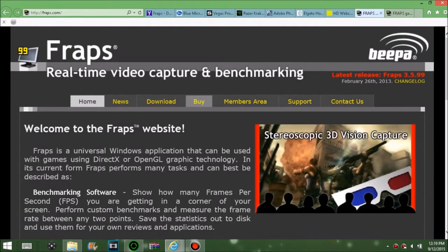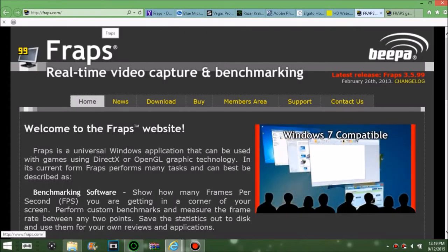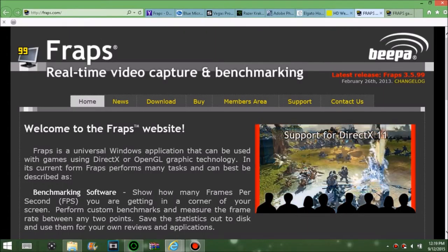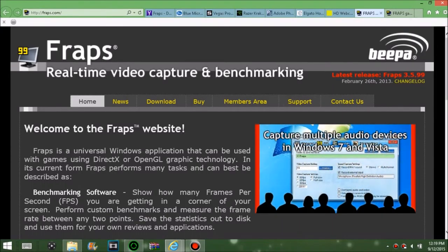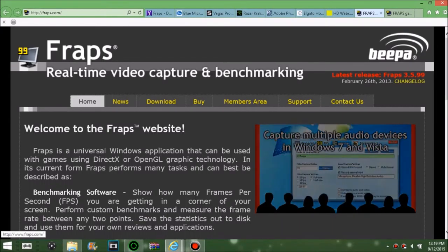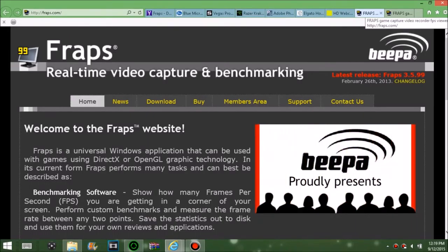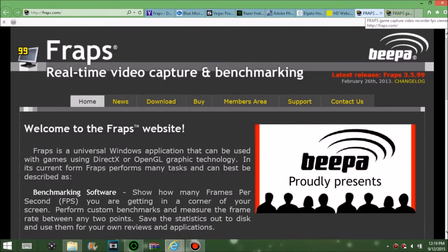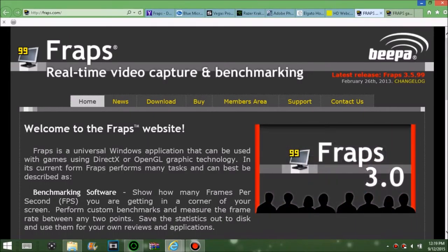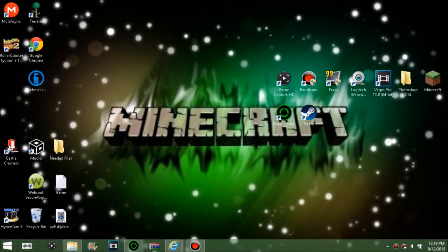For PC gameplay recording, you're going to want Fraps — I think it's around 35 to 40 bucks. It's probably one of the high-end quality options. You can also get Bandicam, but it's actually more expensive and has more lag, so I recommend Fraps. It's kind of hard to work with, but in the end it works.